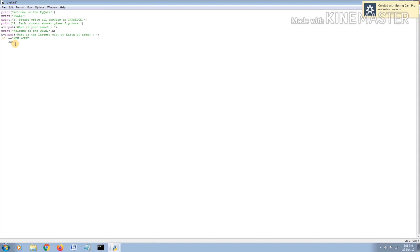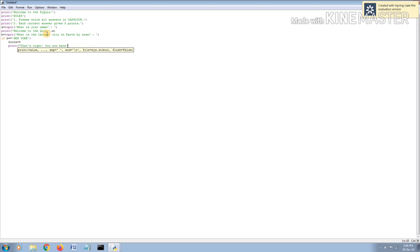...we put: if b == 'NEW YORK', colon, and we're going to add a score. As mentioned, the correct answer gives five points, so we put score = 5. That shows that if it's New York, five points will be added. Then you can print a response like 'That's correct!' and show the score: 'You now have score points', using the variable 'score' which stores the number five.